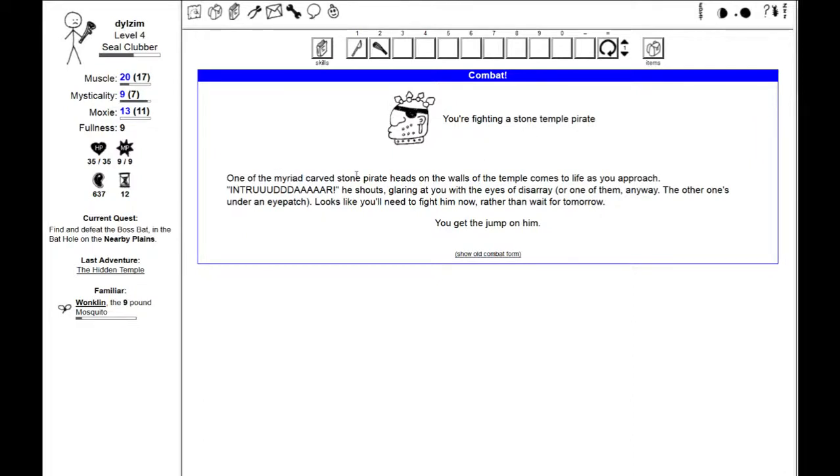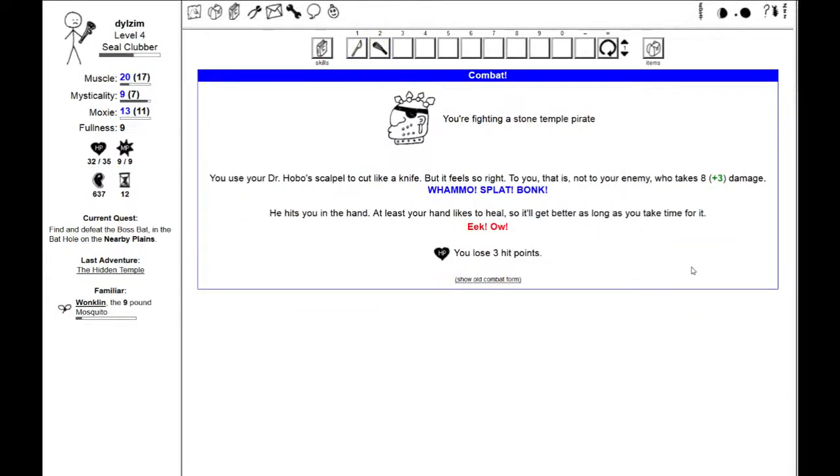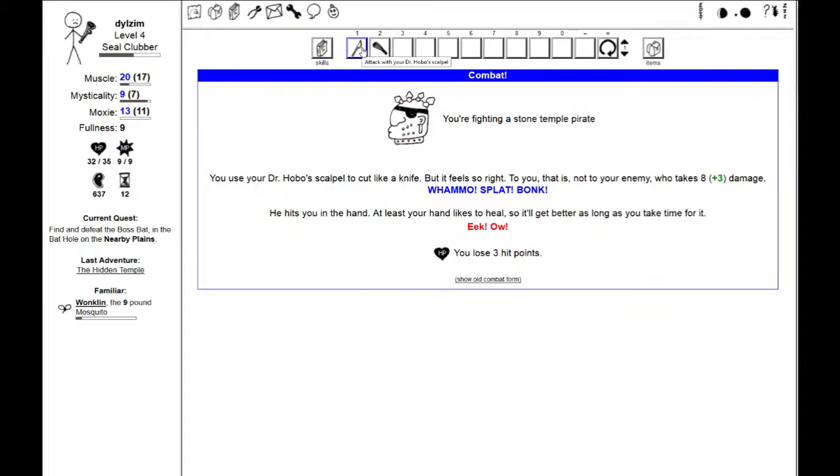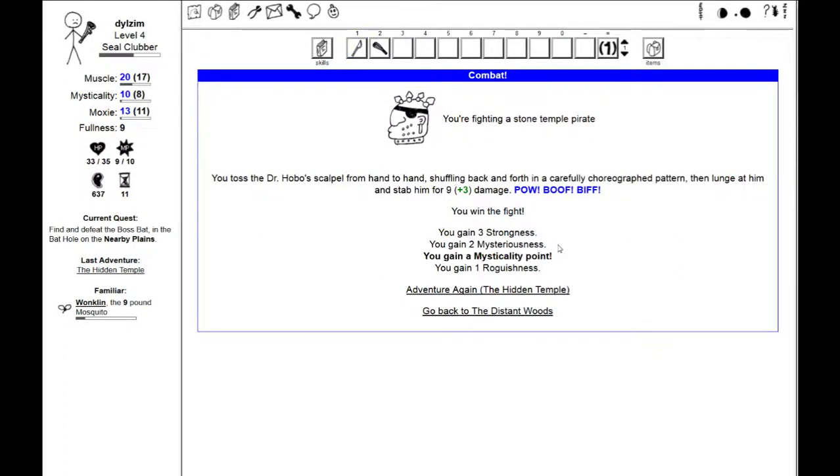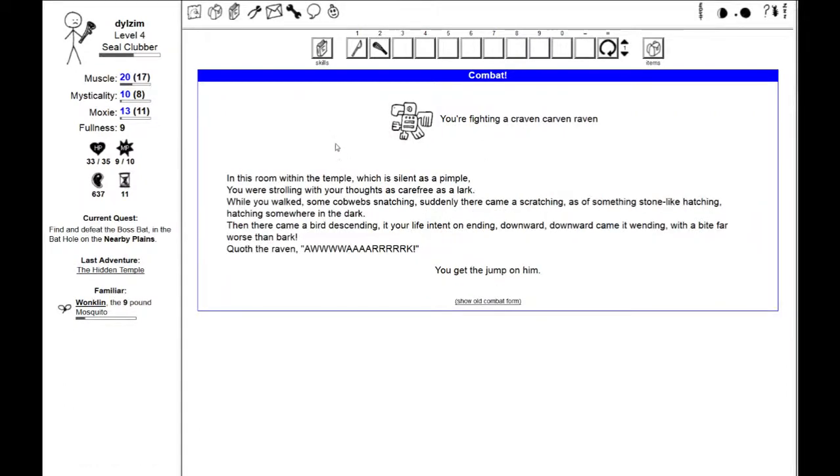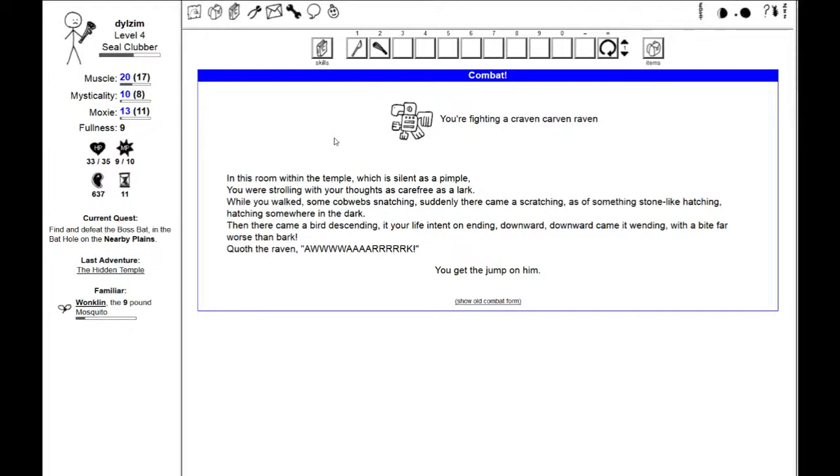I am fighting a craven, carven raven. In this room within the temple, which is silent as a pimple, you are strolling with your thoughts as carefree as a lark. While you walked some cobweb snatching, suddenly there came a scratching, as of something stone-like hatching, hatching somewhere in the dark. Then there came a bird descending, and your life intent on ending. Downward, downward came it wending, with a bite far worse than bark. Quoth the raven! ARK!